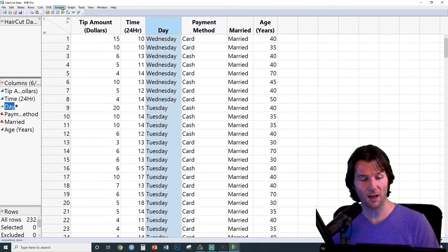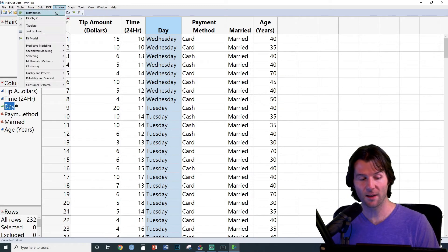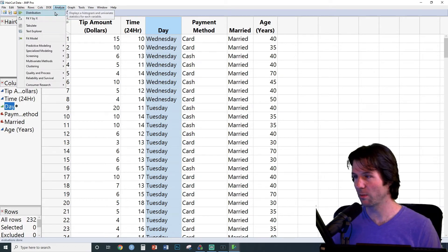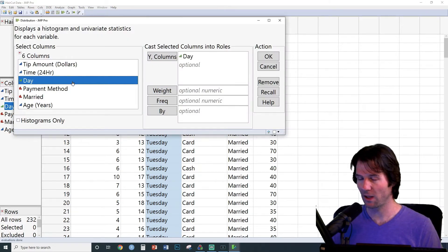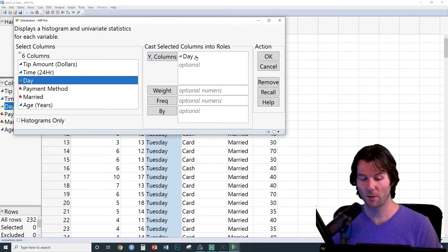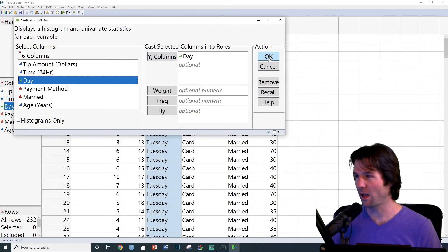So let's select Day and go to Analyze Distribution. Once you're here, double-click the variable you've selected, and it'll appear in the Y columns. You can click OK.